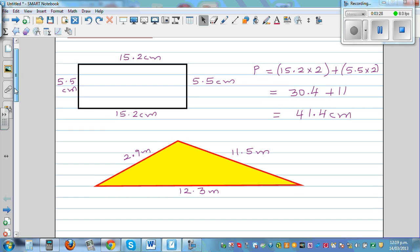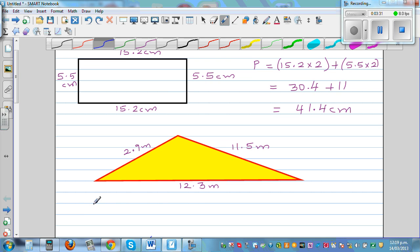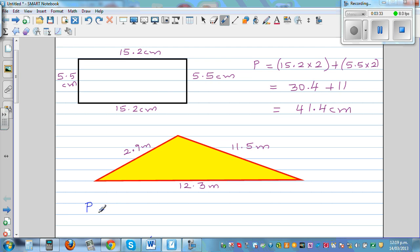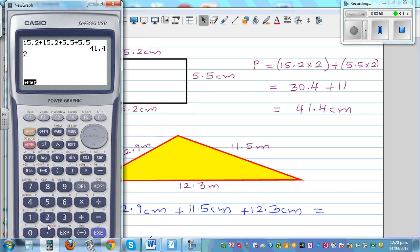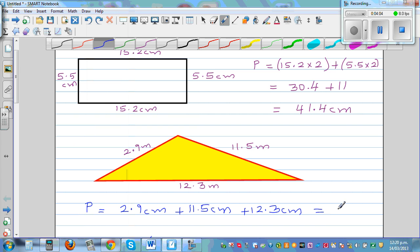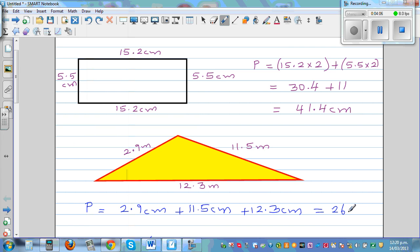For the second question, the perimeter P is 2.9 plus 11.5 plus 12.3. You can directly do this on a calculator: 2.9 plus 11.5 plus 12.3. The unit was meters, so this is 26.7 meters.